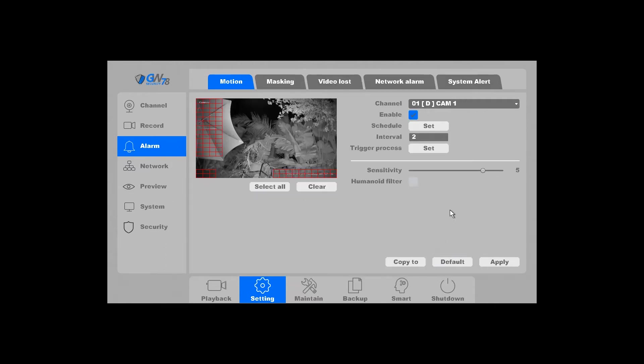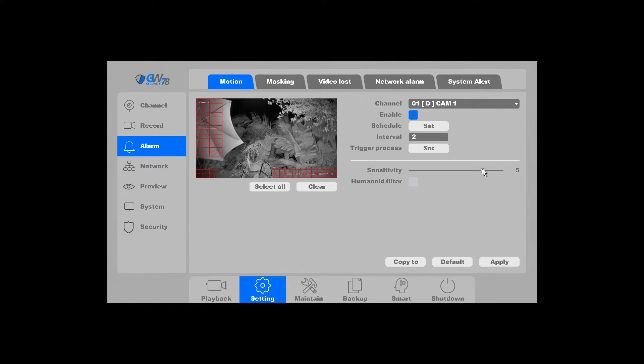And lastly is the sensitivity. You can make adjustments here. The higher the number, the more sensitive the camera will be. And depending on the model of the camera, if you're not able to adjust the sensitivity here, you will have to log into the camera directly to adjust some of those settings.